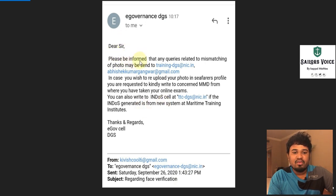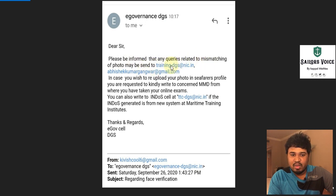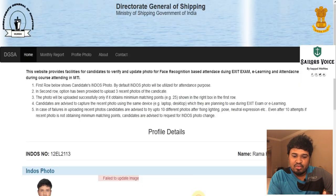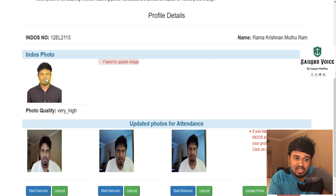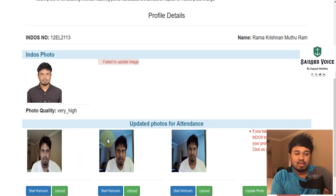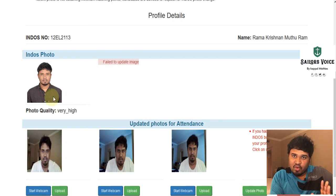What they said was: please be informed that any queries related to mismatching a photo may be sent to this email ID. Mismatching means if you're not able to match the utterance photo with the profile photo. Even after changing the photo, if they are not able to match the utterance photos, you can mail to them.